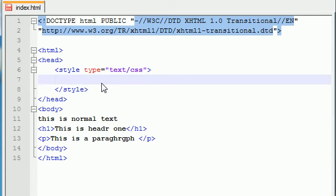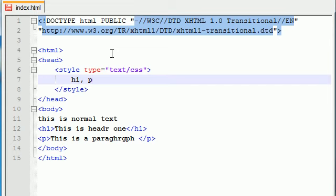Instead of writing on several different lines, we can go ahead and write H1 just like before and we can write a comma and then after that go ahead and add your other element on the same exact line.